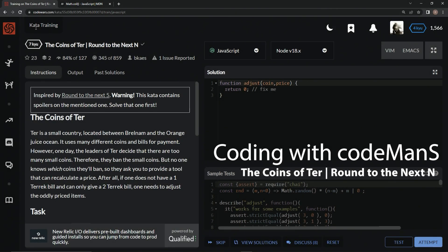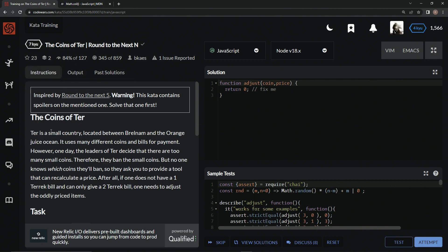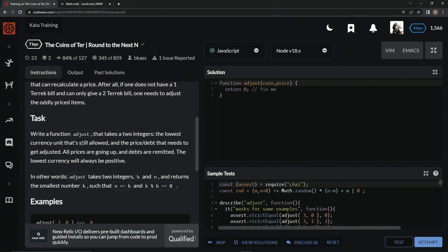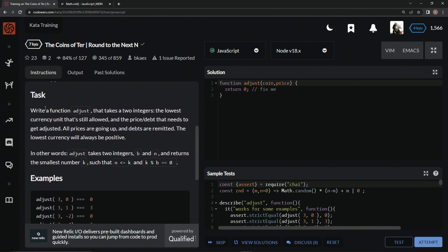All right, now we're doing 7Q, The Coins of Tur Round to the Next. This is by Bikayas and 84 percent of people like it. Here's some lore if we want to read it, but we don't need to.